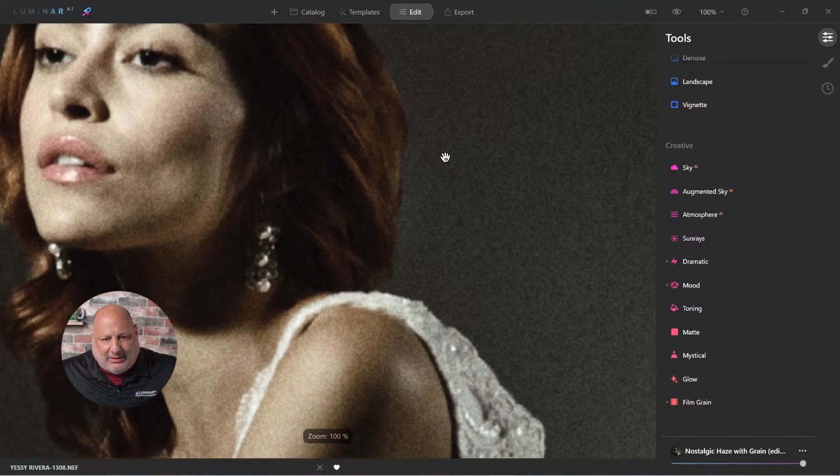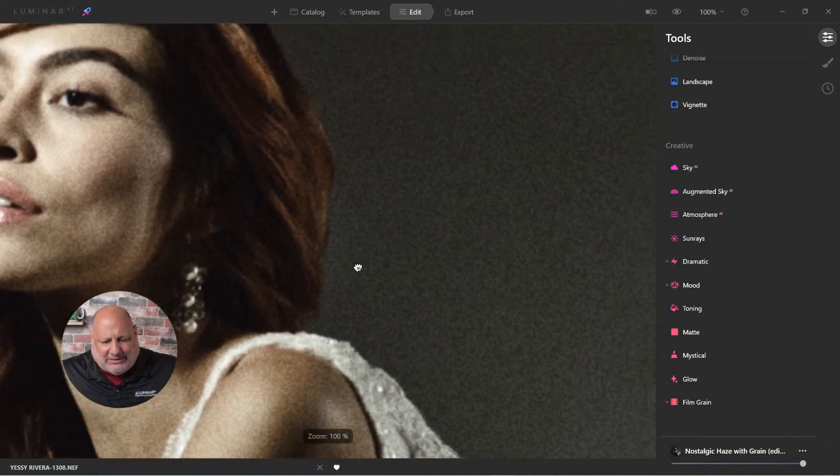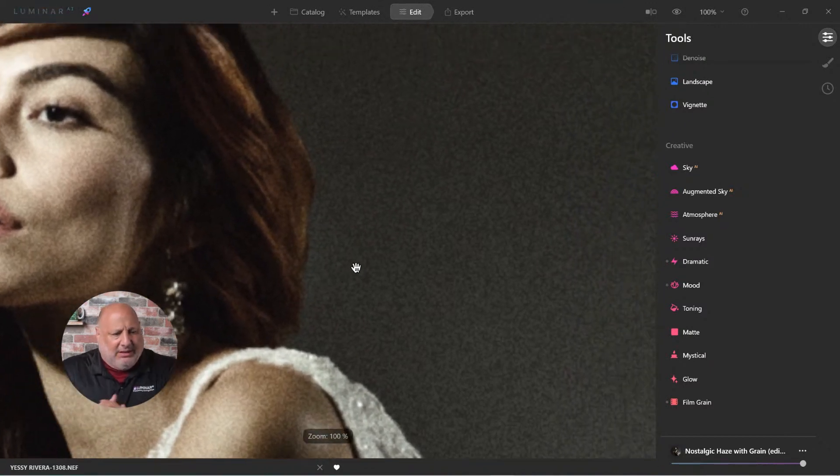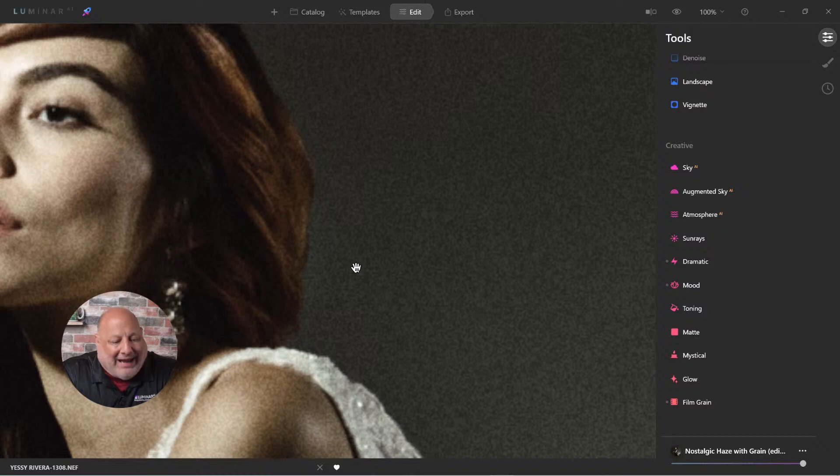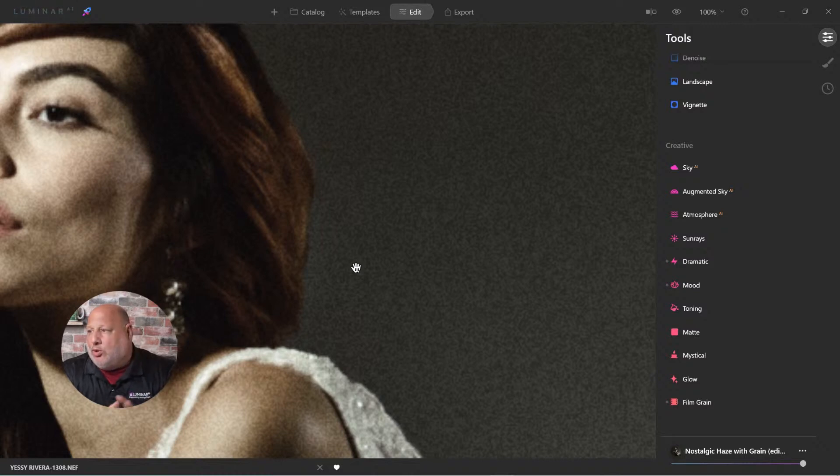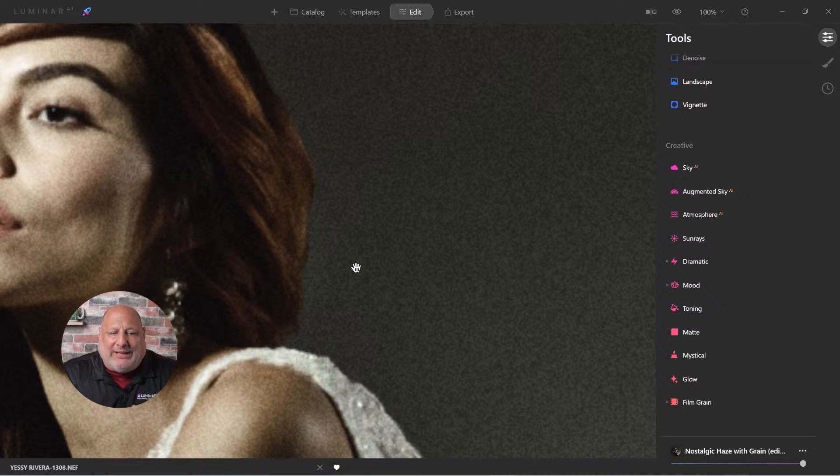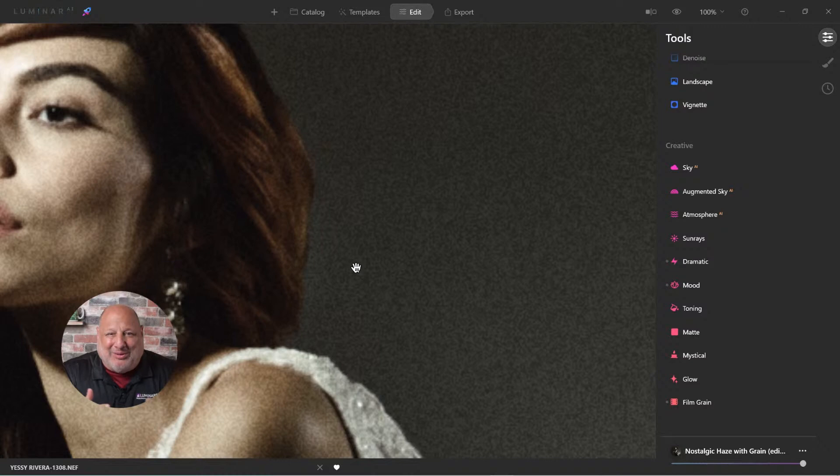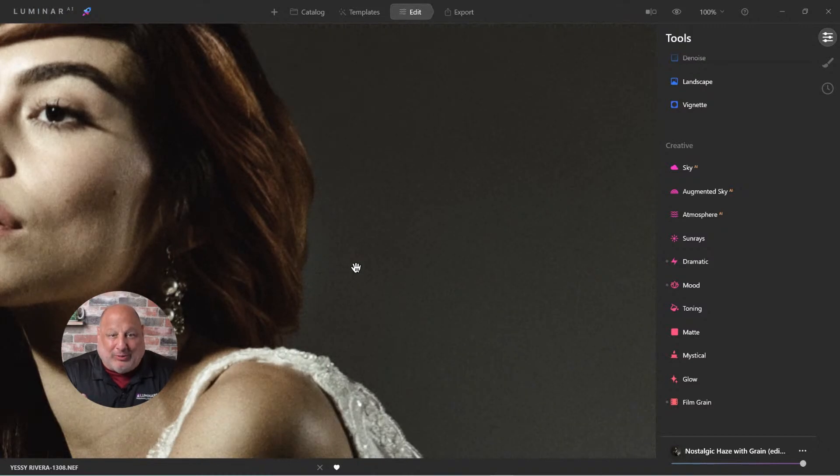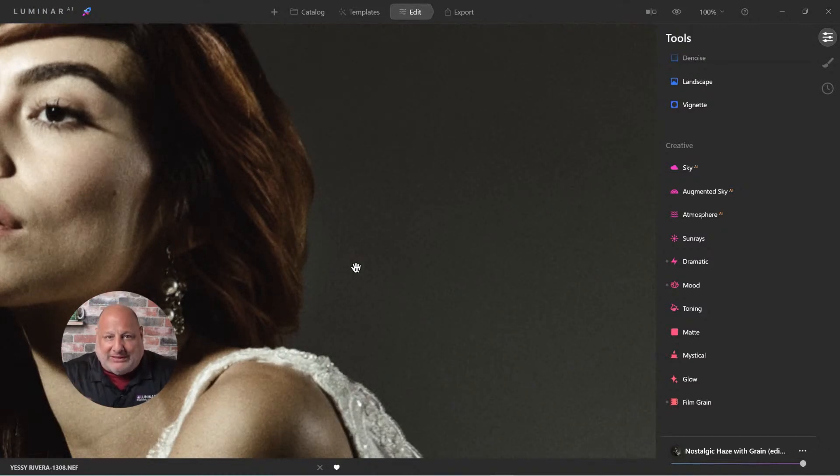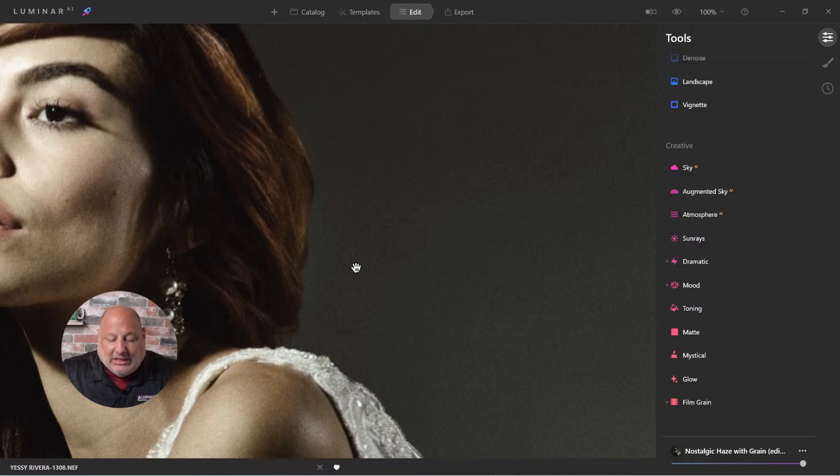I'm going to zoom in a little bit tight and let it render and you'll see the grain that we're adding. Now, I know most people think we do everything we can not to add grain to our images. We try to get rid of them or digital noise. Grain is different from digital noise.